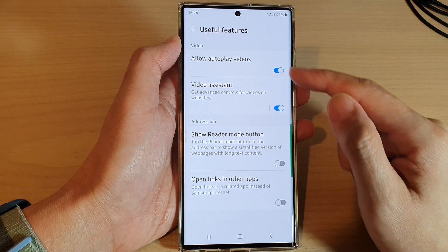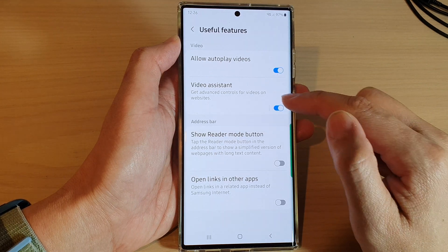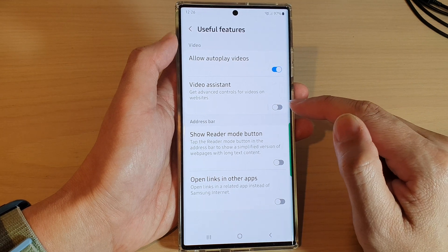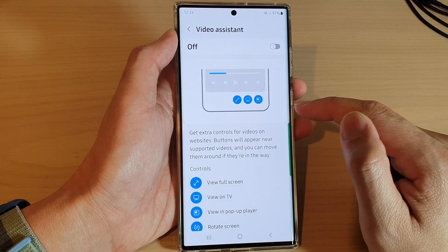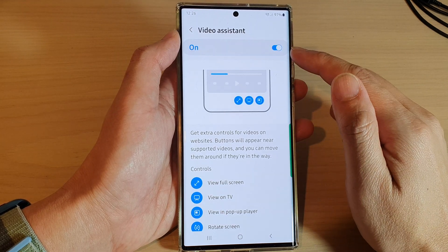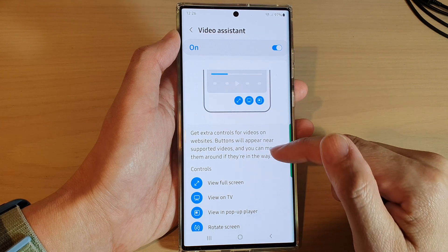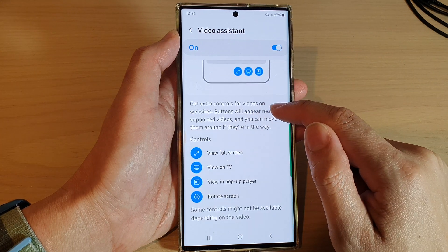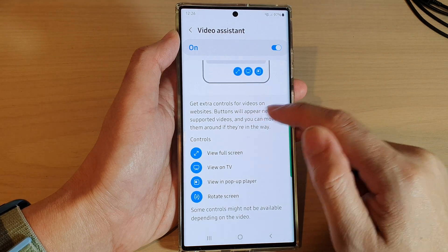go down and tap on Useful Features, then tap on Video Assistant. Tap on the toggle button to switch it off or turn it on. Now, once it is turned on, you can see here you can get extra controls for videos on websites.